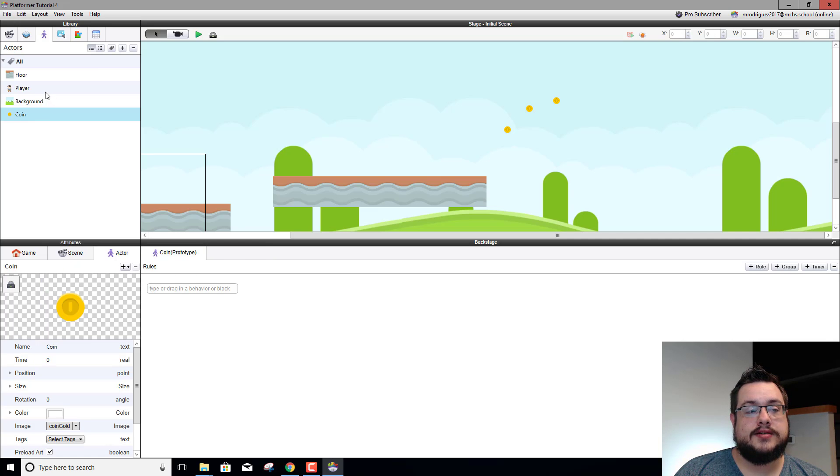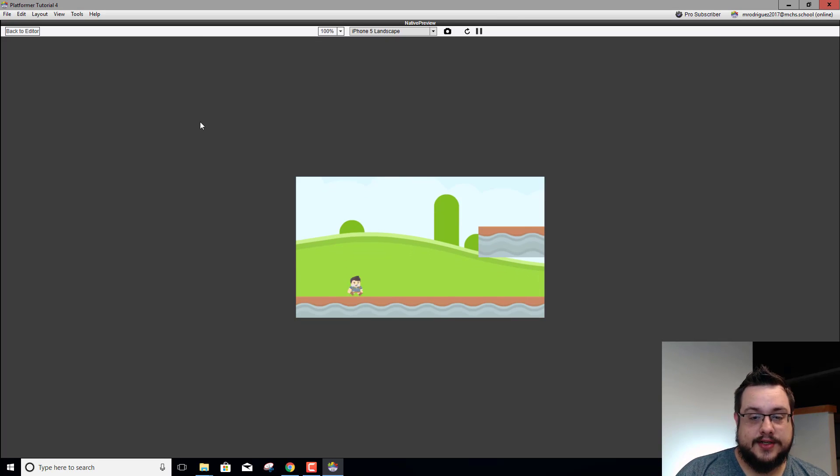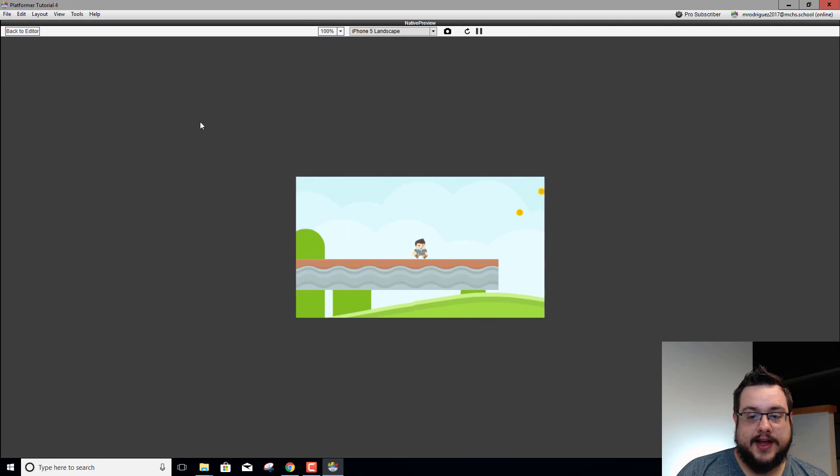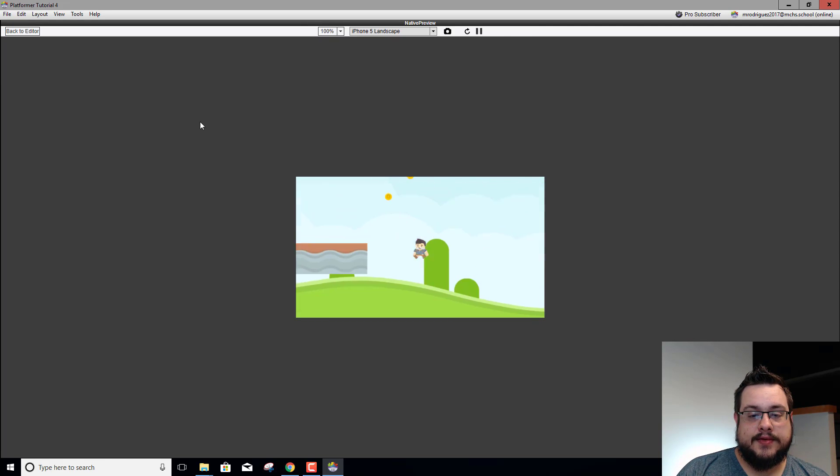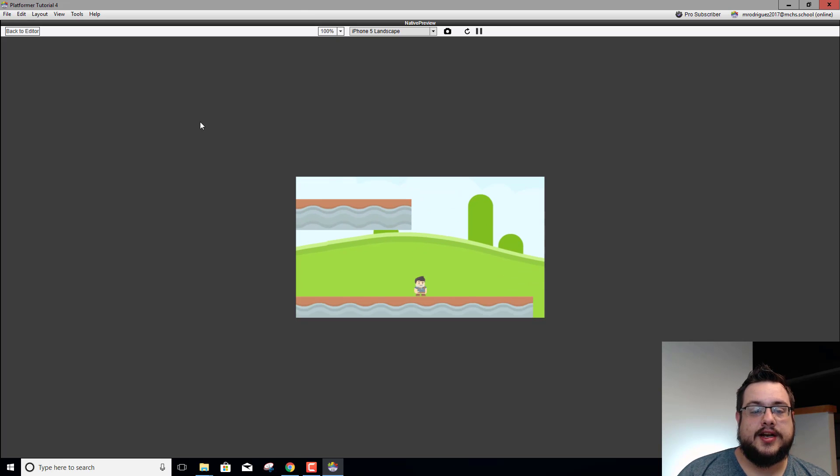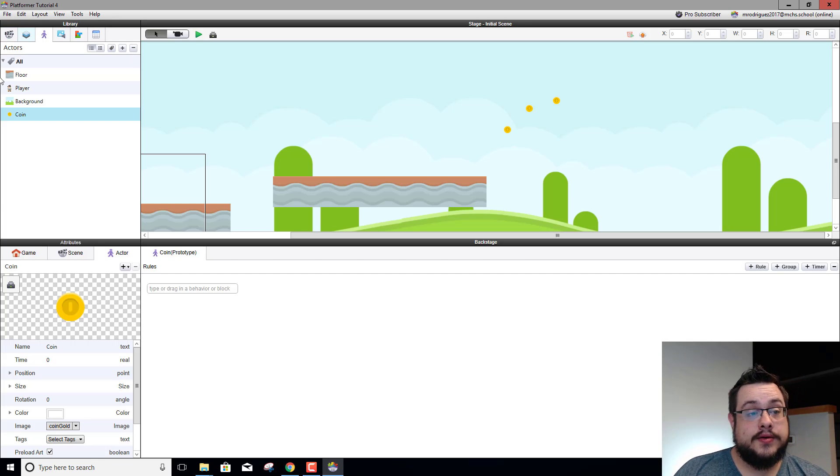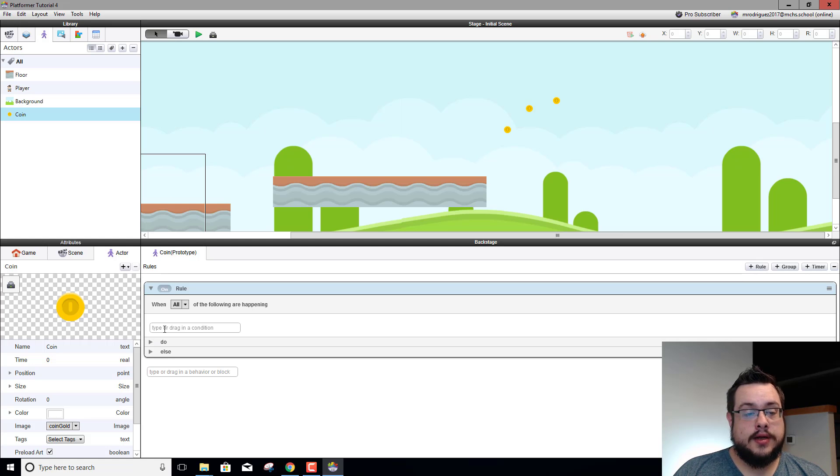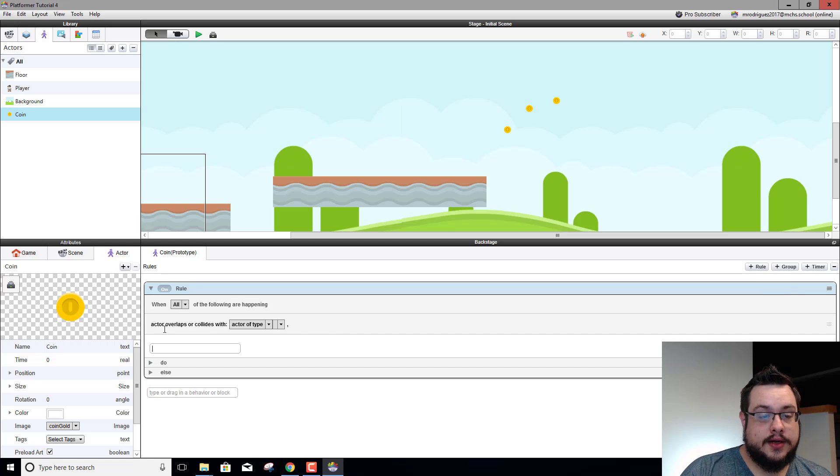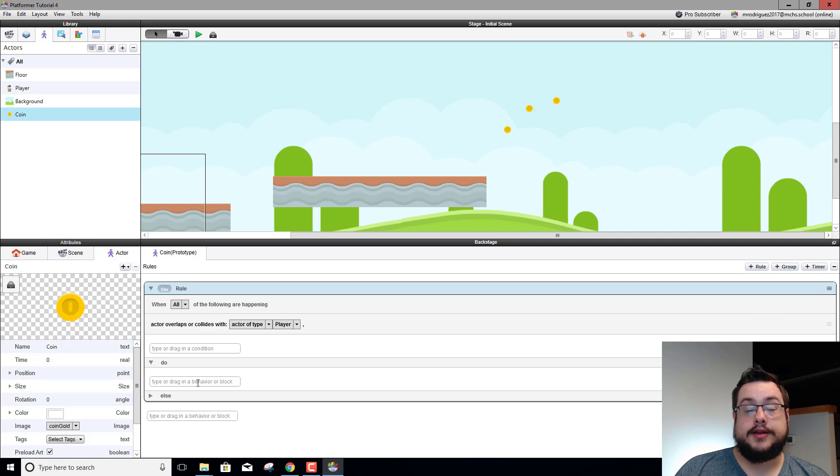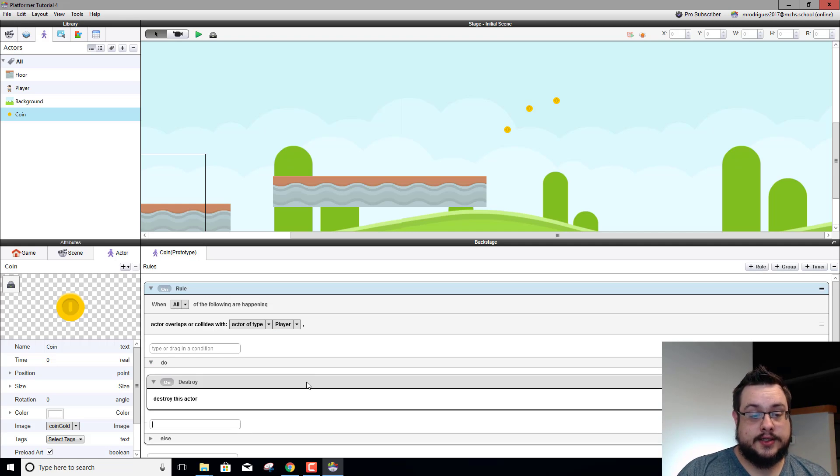So we need to do something when we run into the coin, because right now our player is just going to go right through these coins. Let's just prove that. Yep, we went right through the coins, nothing happened, nothing happens when we try and collect them.